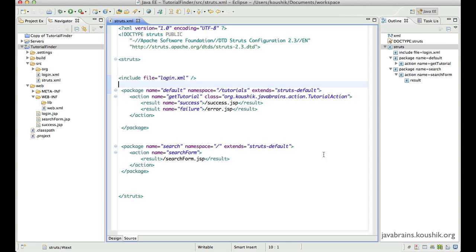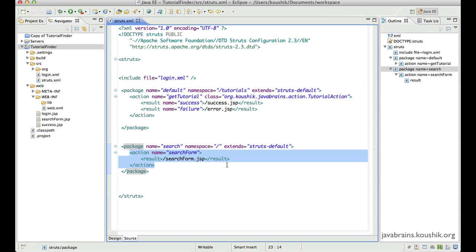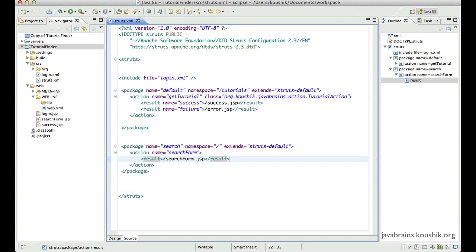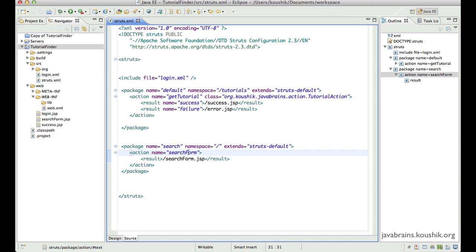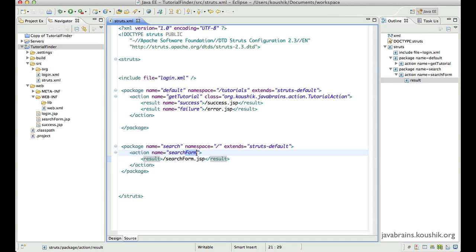I'll illustrate that with this example. Here we have a search form action mapped to a search form JSP. Let's say I need to have an action mapping for a search form, and also for a search page, search tutorials, search seminars, or whatever.